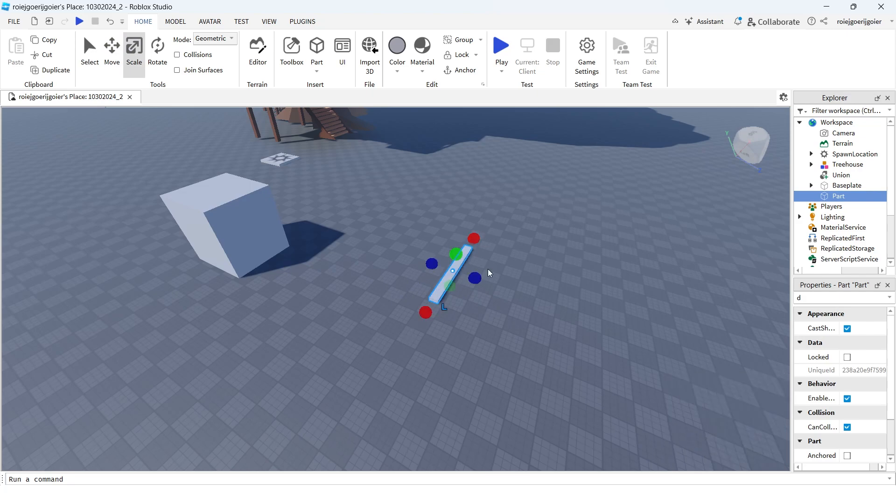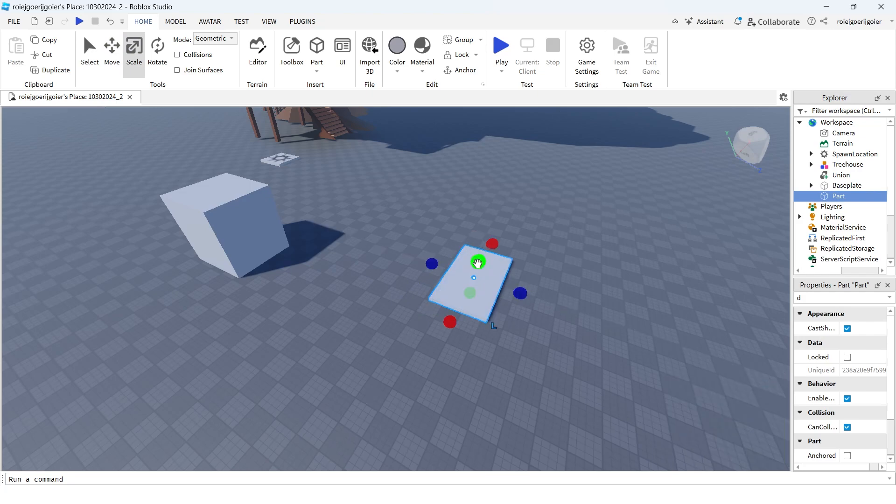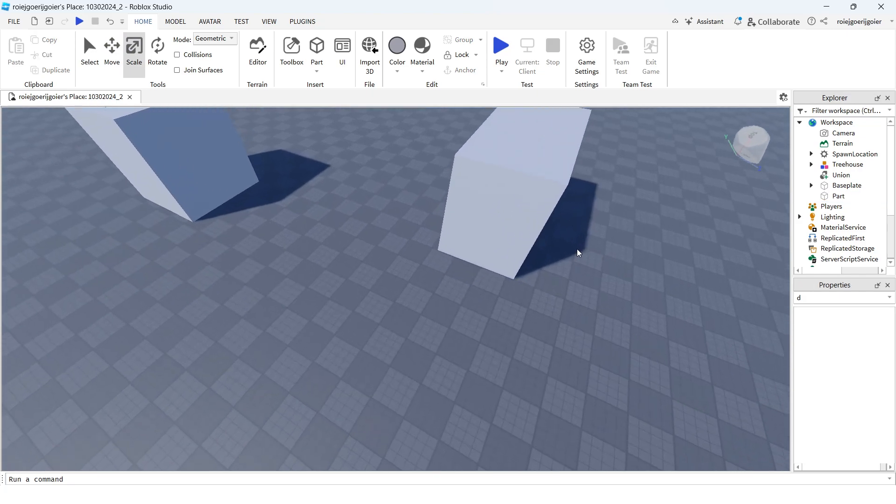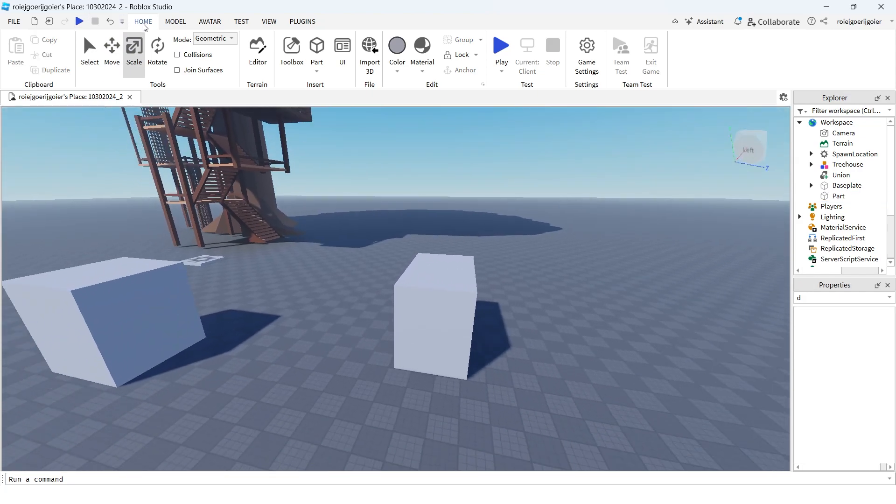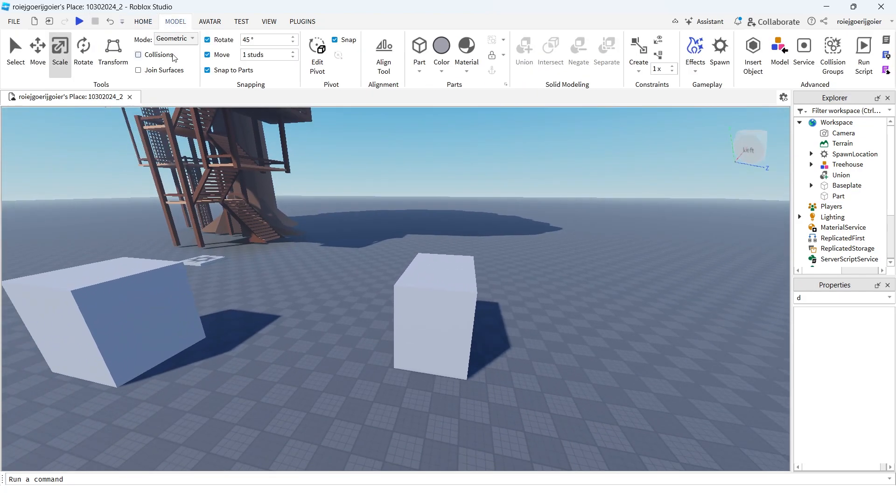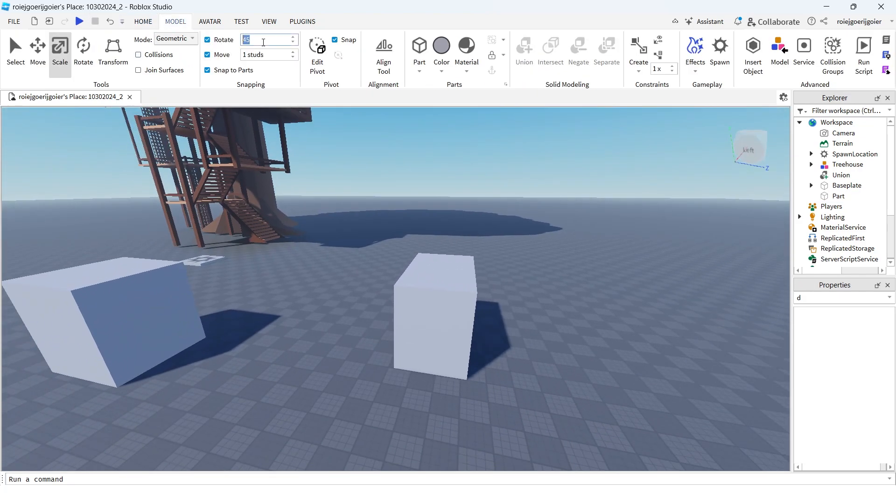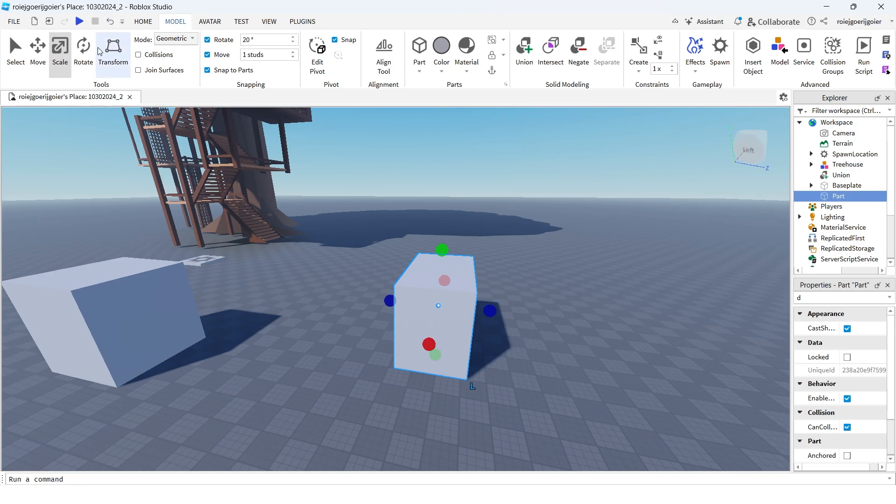And I'll scale it. Then you want to go to Model, and here you see Rotate which is 45 degrees. In my case, I'm gonna make it 20 degrees. Now when I rotate it...